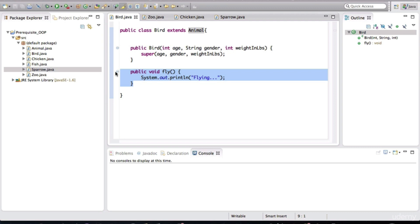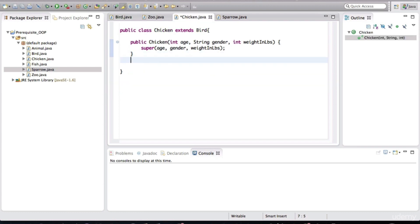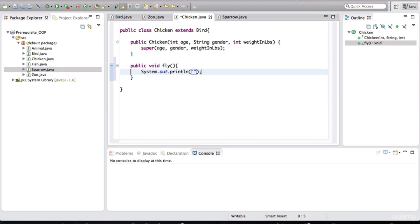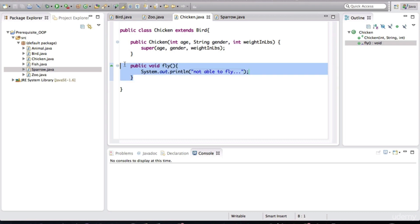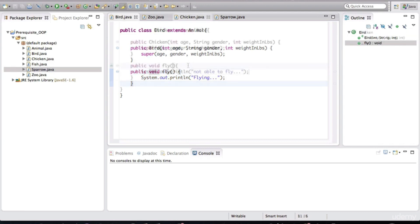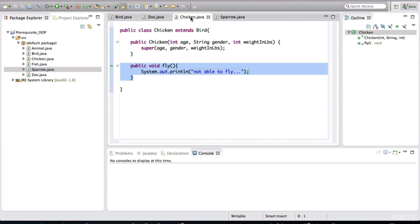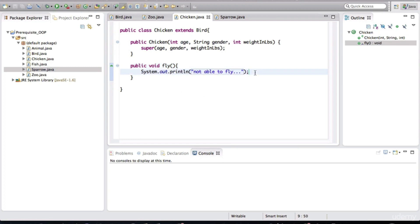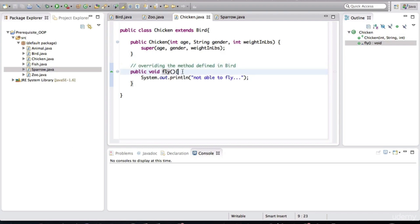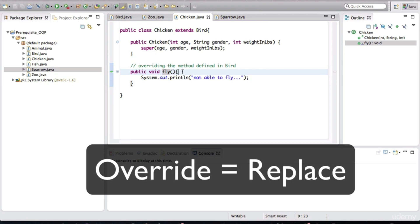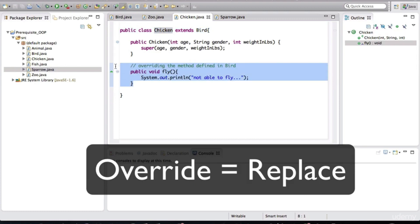Now, if you didn't know what an abstract class or interface was, a way to get around this is in the chicken class we would define a method called fly and print out 'not able to fly' — so that users of this class, when they invoke the fly behavior, this method is the one that gets invoked, not the one defined in bird. What we're doing here is defining a specific method for chicken called fly. This is actually called overriding. Overriding means we are replacing a method that we are inheriting — redefining that method more specific to chicken.